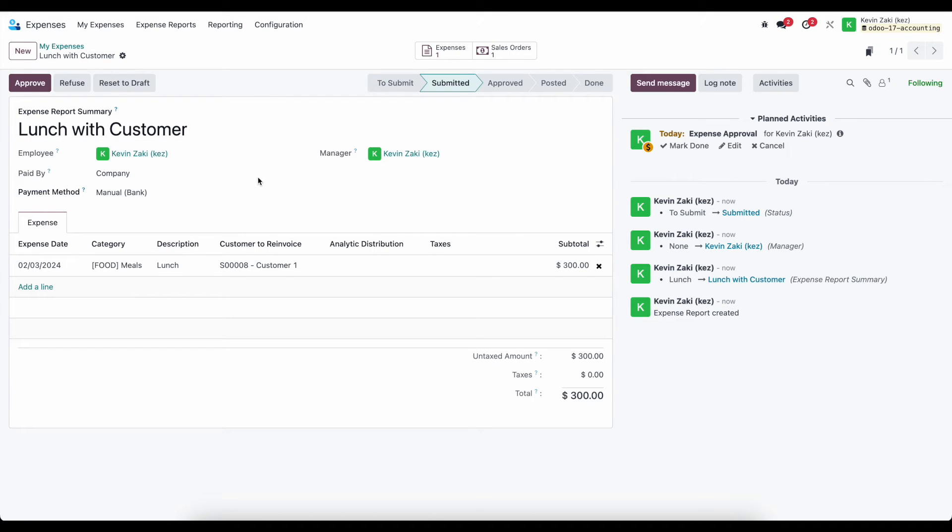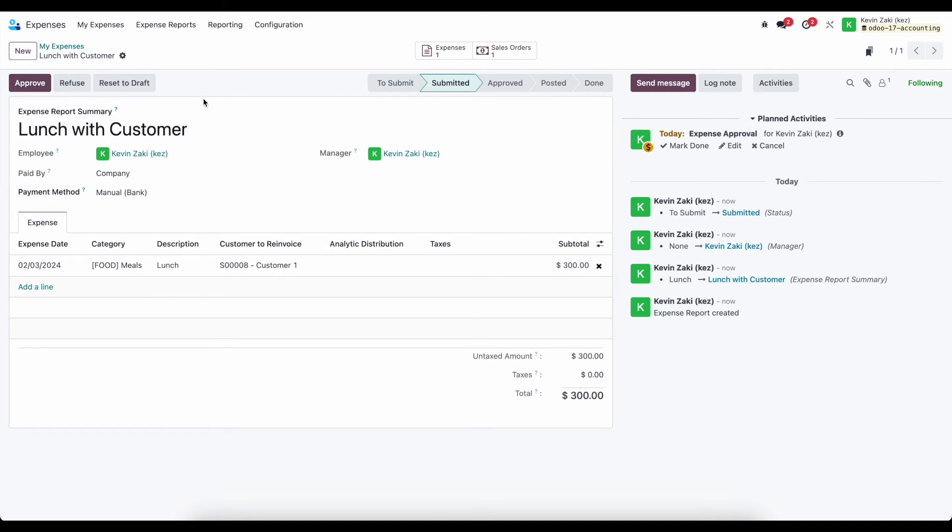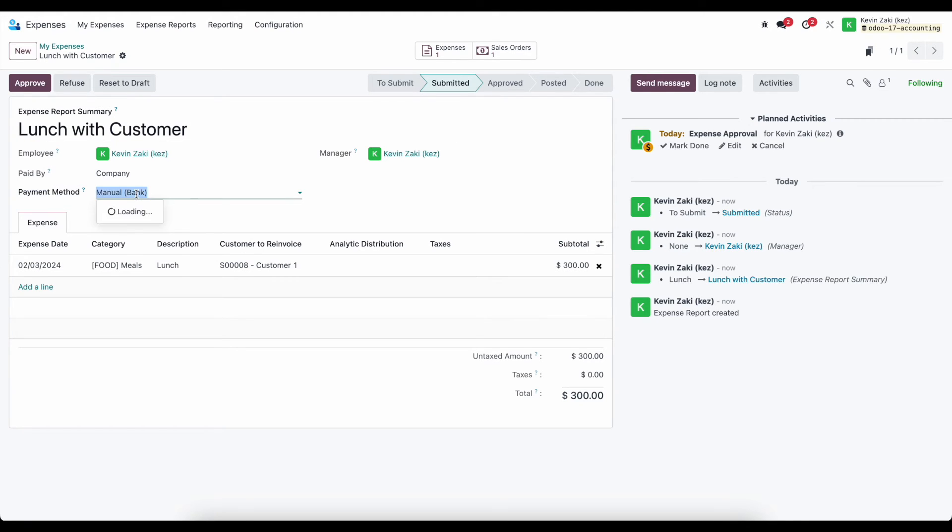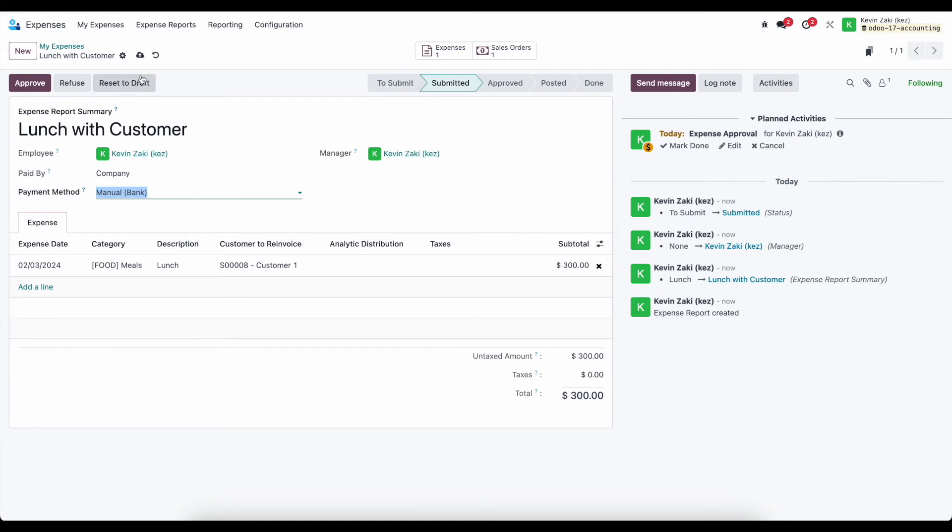Once they review it, they can approve. And one thing to know is that this one was paid by the company. We need to select the payment method. So as an admin, I might do that, or as a employee, I may say I'm using a company credit card that applies to me. So let's just say that we're going to leave it at our bank, our normal bank journal.